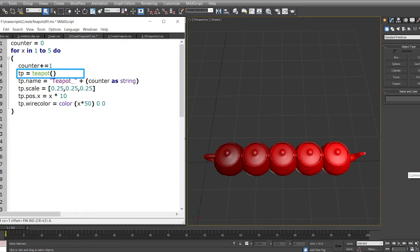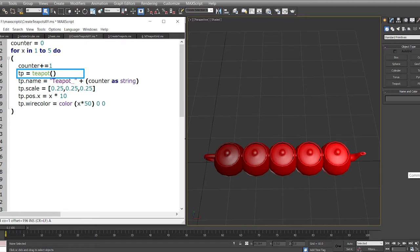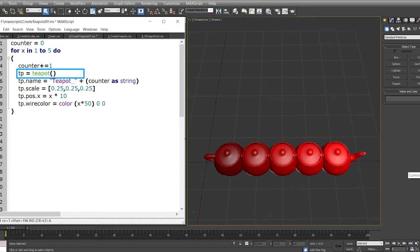In the fifth line we are creating another variable called tp and assigning it a value which is returned by a function called teapot. This teapot is a constructor function defined by 3ds Max. This is a class, and when we run the constructor function of a class it returns an object. That means every time the loop runs we are creating a new teapot and assigning it to the variable tp. That's why in the viewport you see about five teapots created.